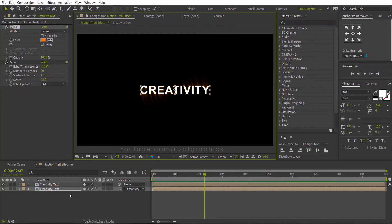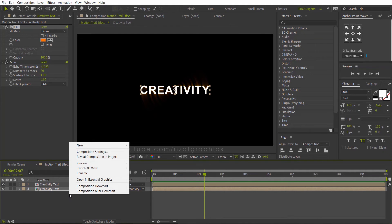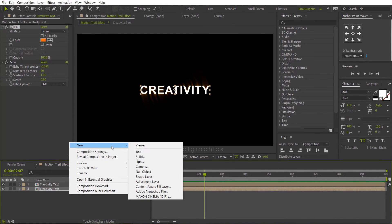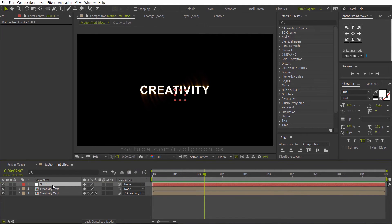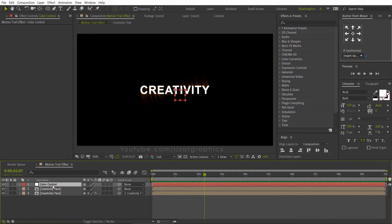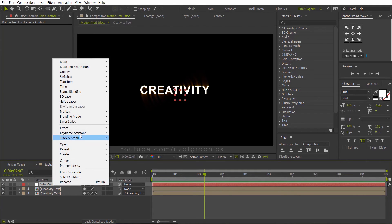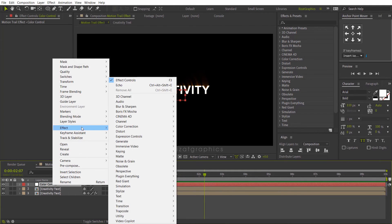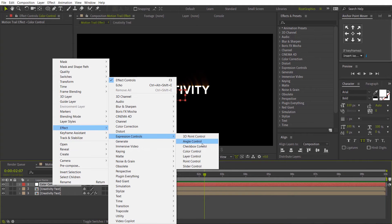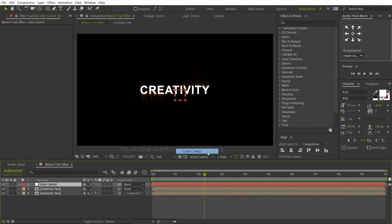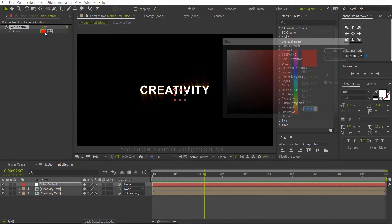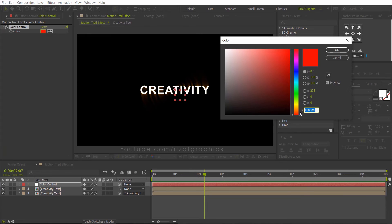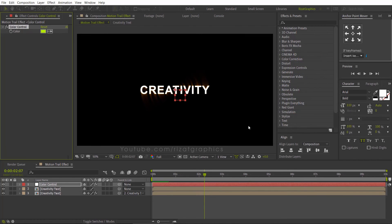Right click on the blank space, then new, select the null object. Rename it to color control. Right click on the color control layer, go to effects, then expression controls. Choose color control. Change the color if you like. Lock the control options.